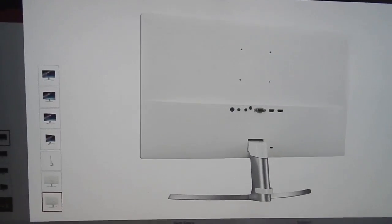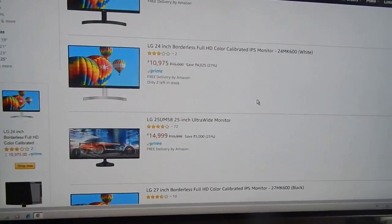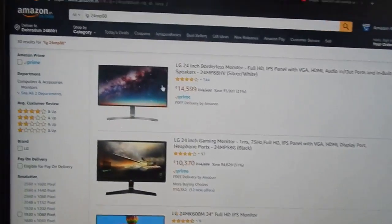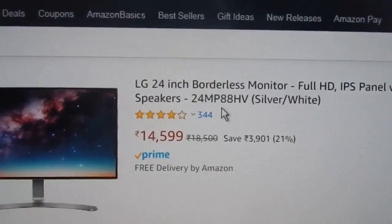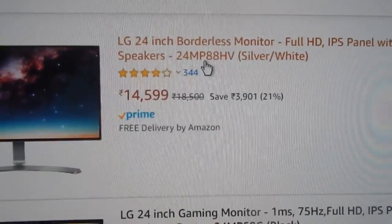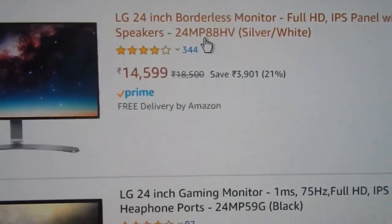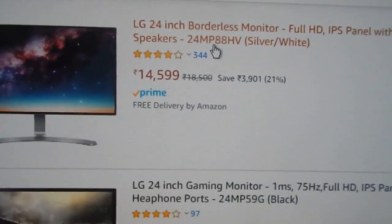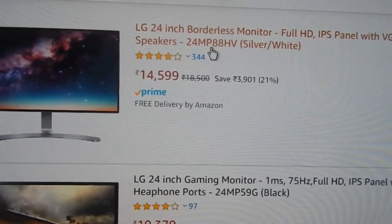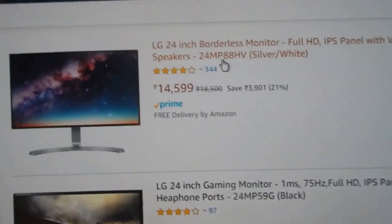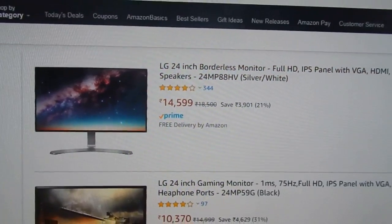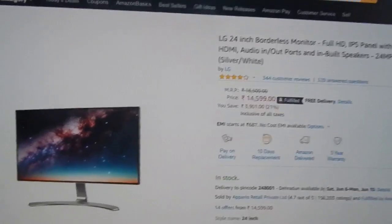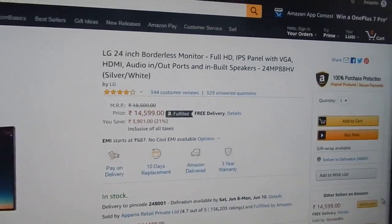If you go on Amazon, you can see that the price of this monitor is currently 14,599 rupees. On sale you can sometimes get this for a little less, somewhere close to 14,300 or 14,200. I'm very sure if you go to your local market you can get this for about 14,000 exactly.